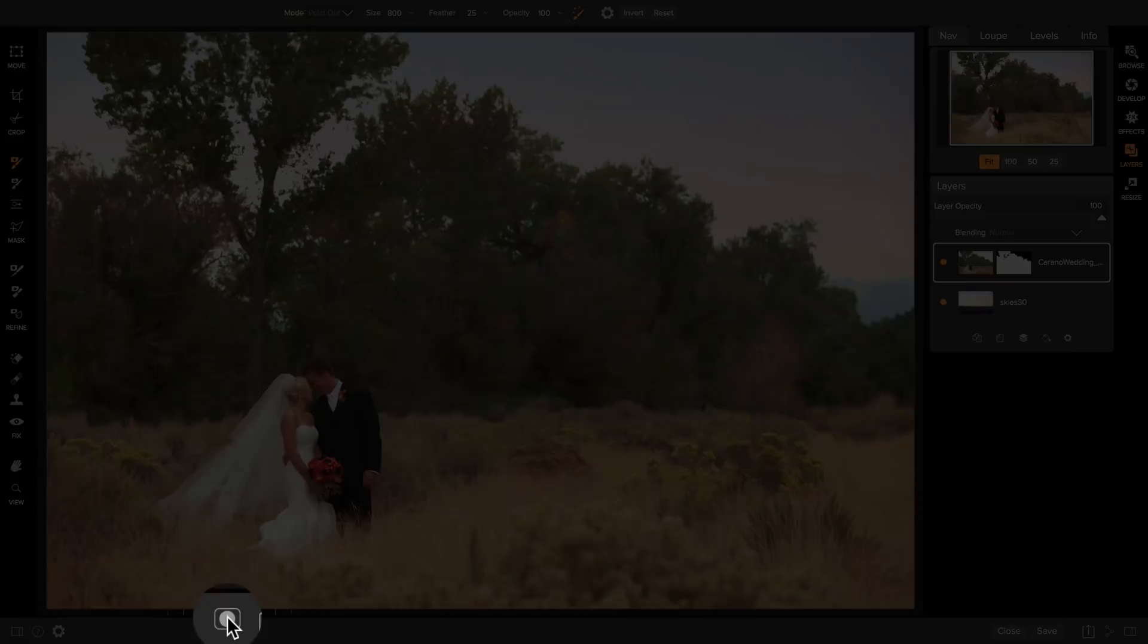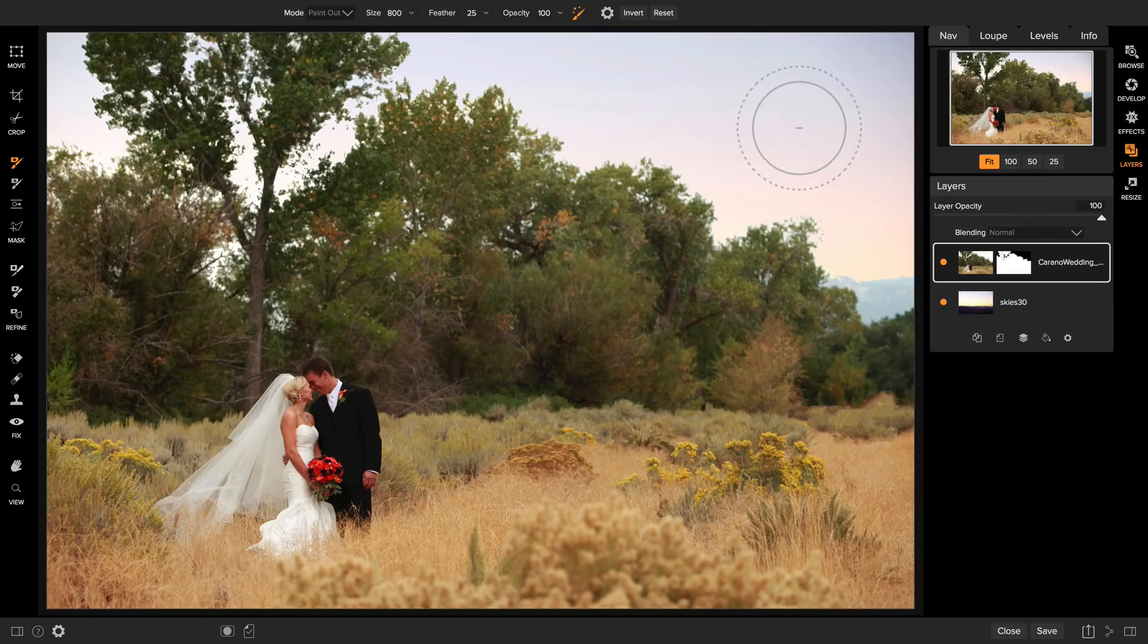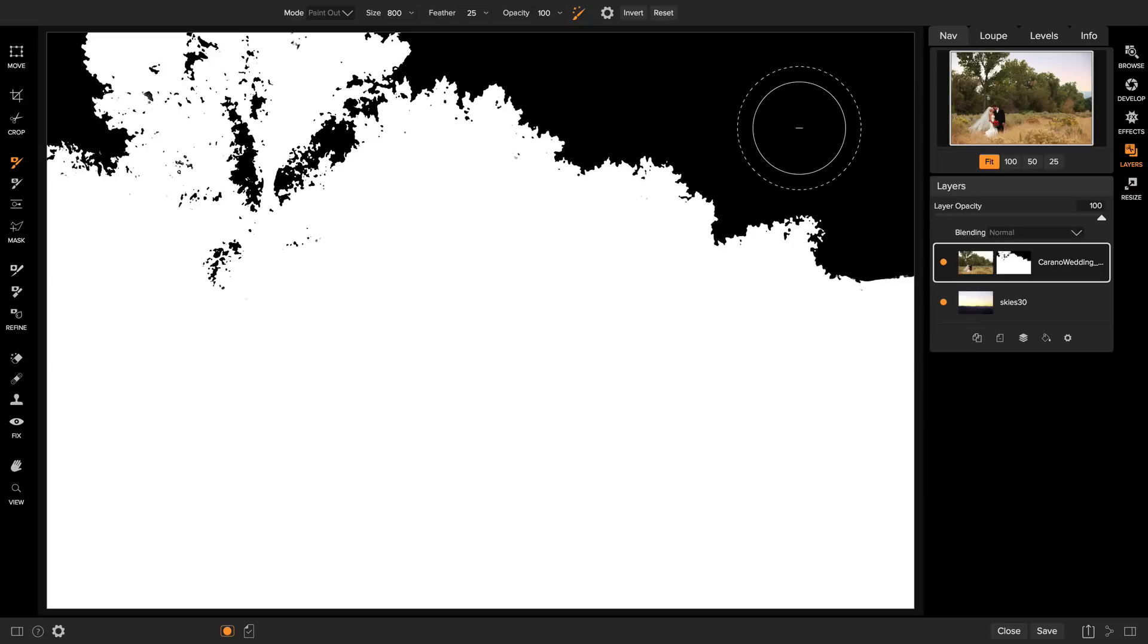You can always hit the O key on your keyboard or press the mask preview button at the bottom to see the mask. If you're unfamiliar with masks, anything that's white on the mask will reveal the layer, anything that's black on the layer will conceal it, and anything that's a shade of gray you'll get partial transmission.